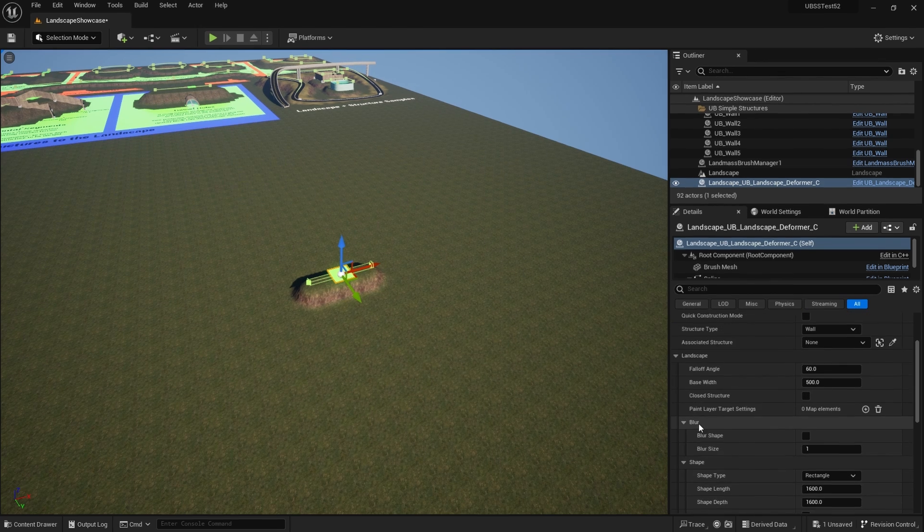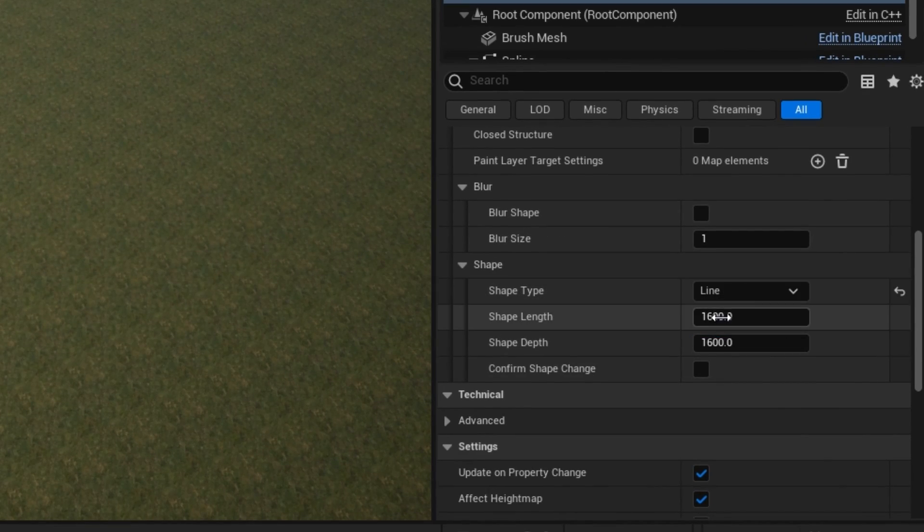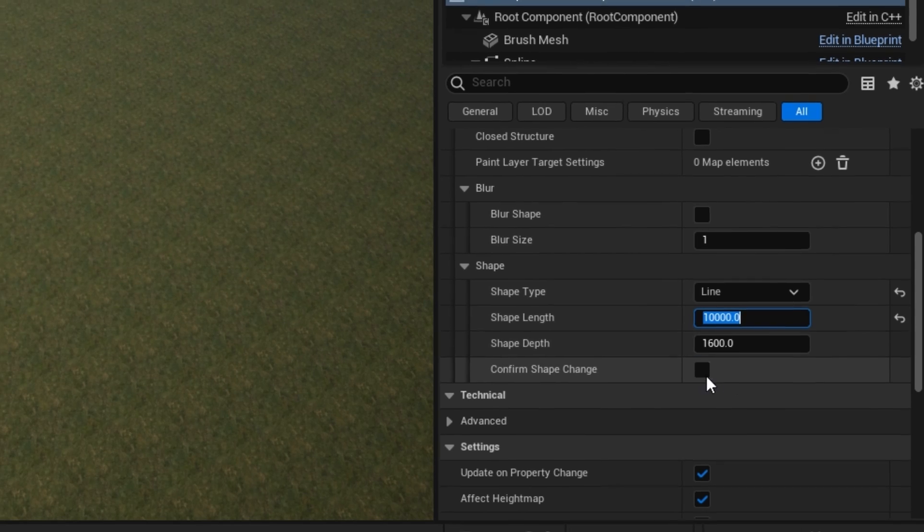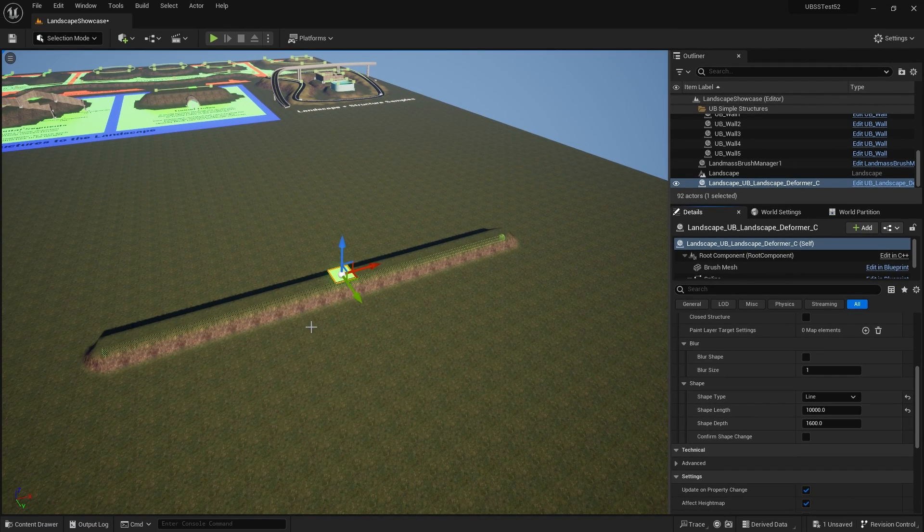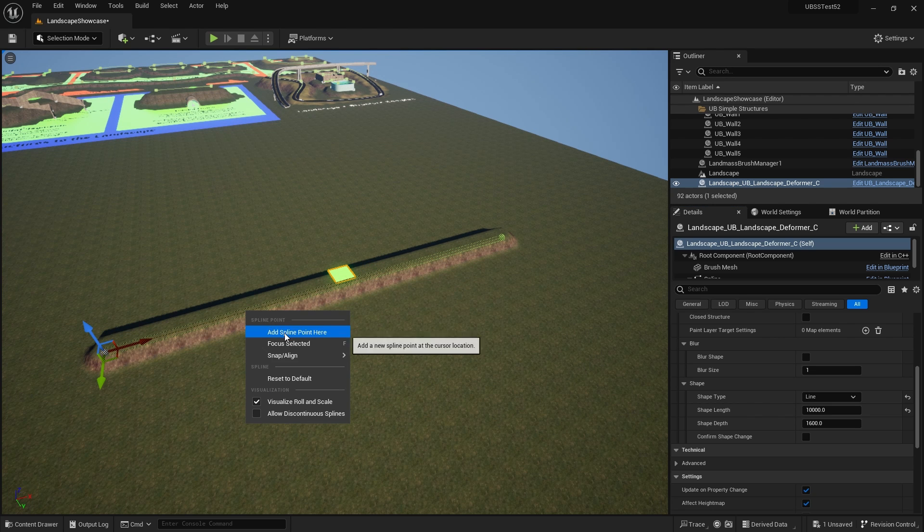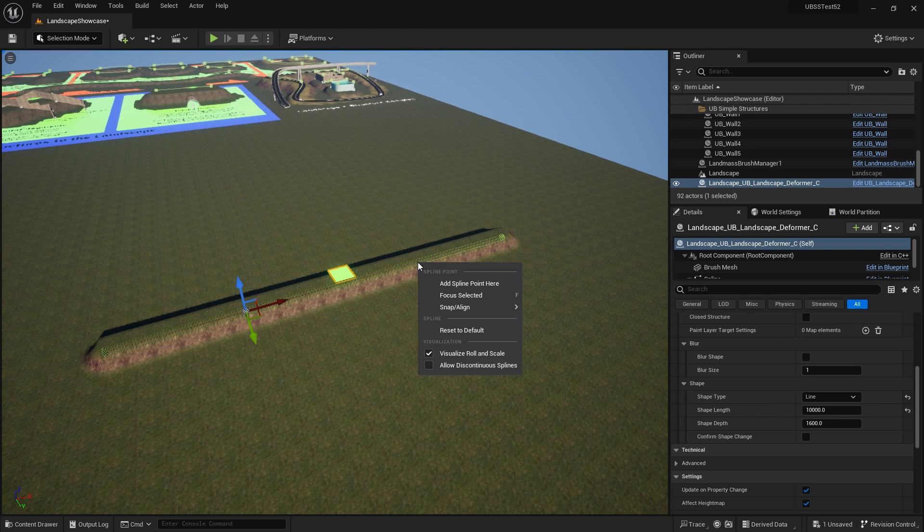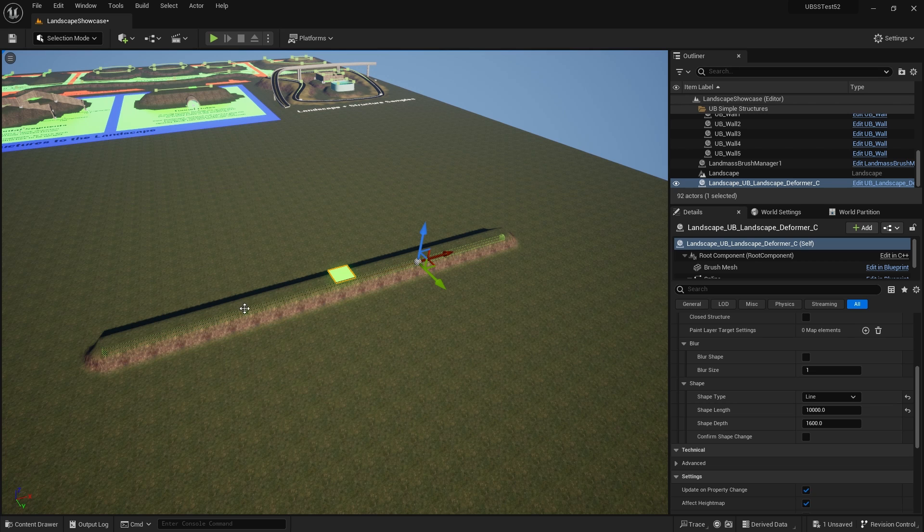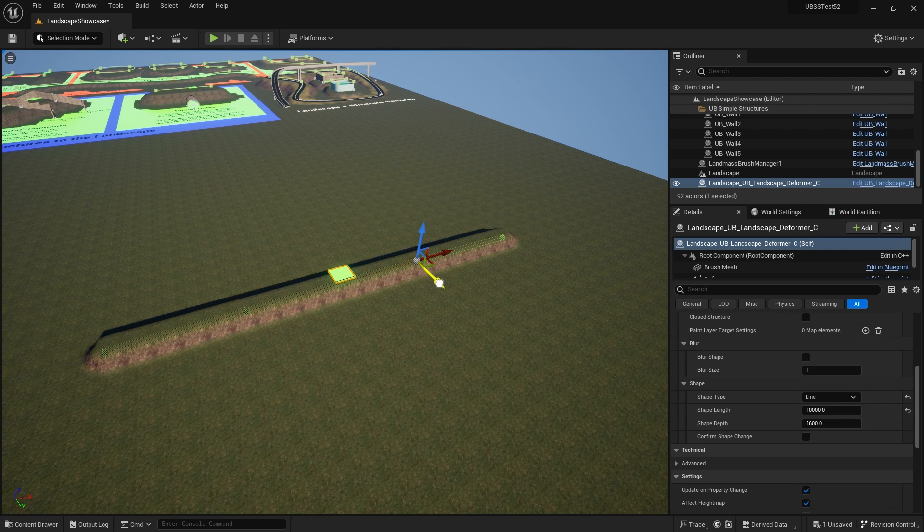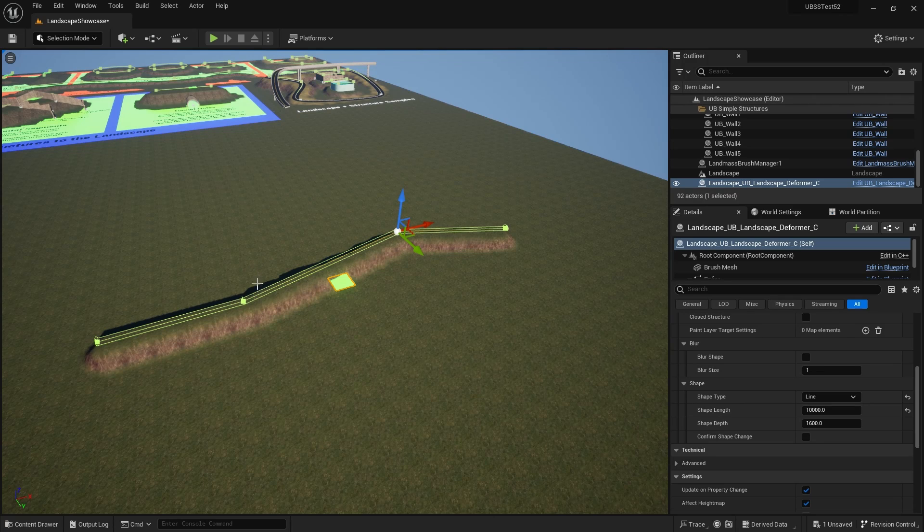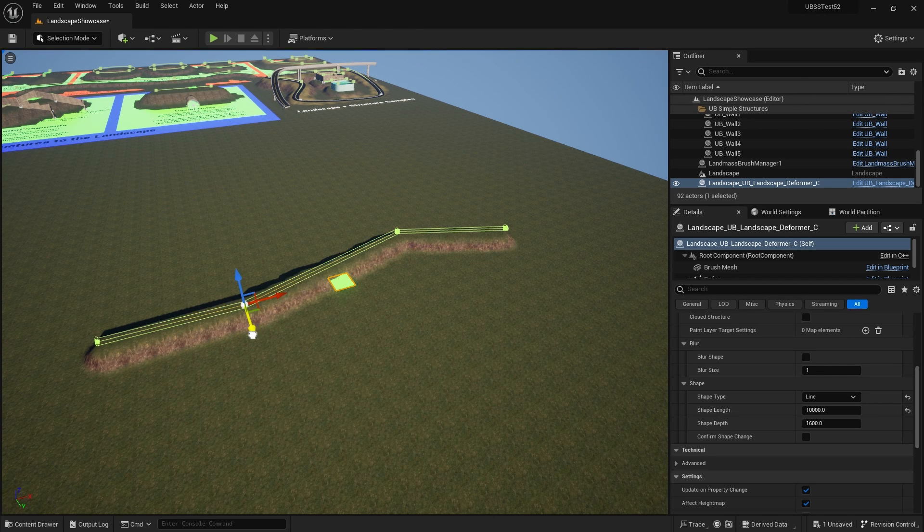So go over to the shape here. I'll choose line, make it 10,000 long and then let's just add two more spline points, one here, one here and let's just move them around slightly. So I'll move that over to the back and I'll move the other one forward.